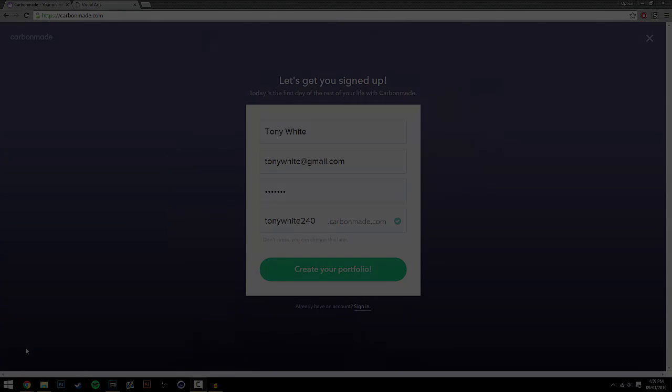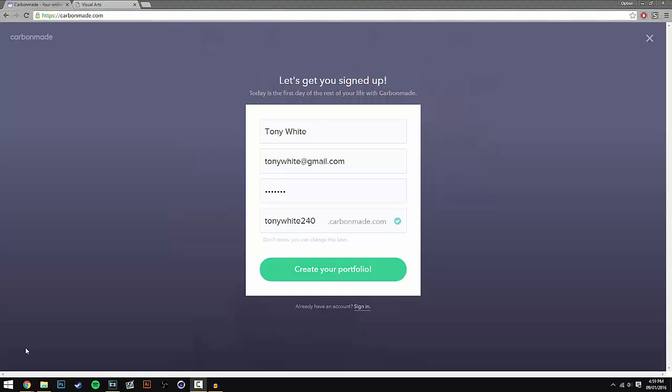So the first step in order to make your portfolio is to go over to carbonmade.com. I will leave a link to this in the description down below, but you guys can just go ahead and type it into your browser because it will be much quicker. So once you're on that, all you have to do is press the sign up button.